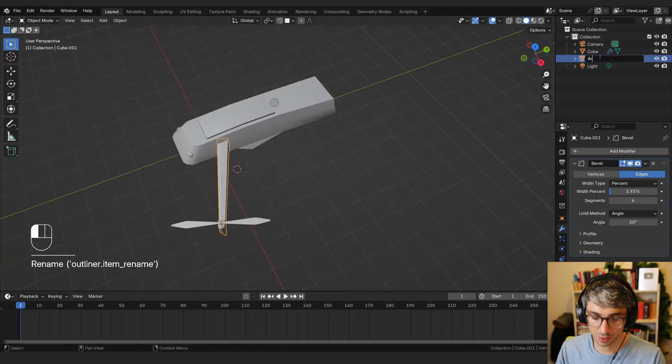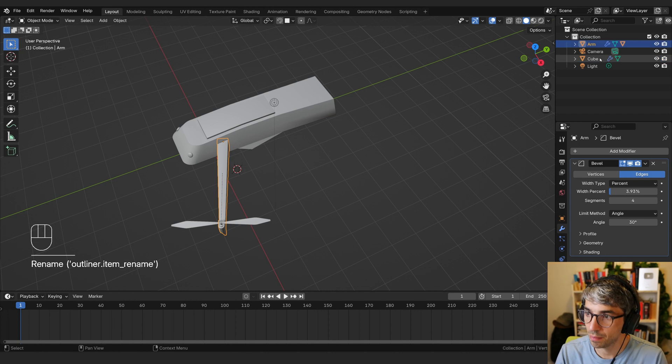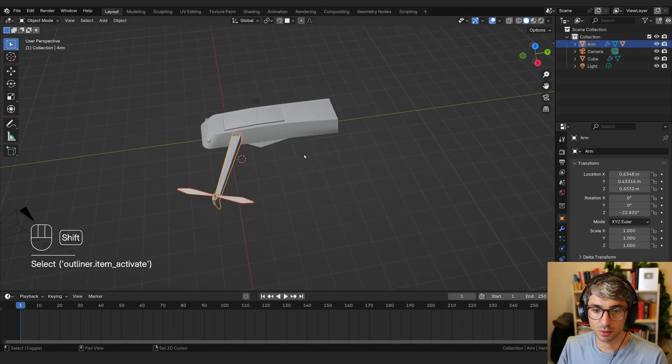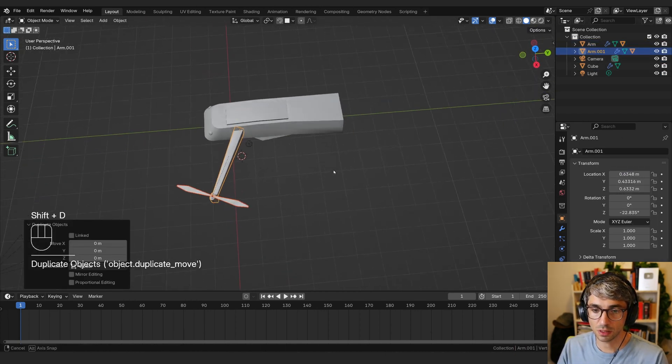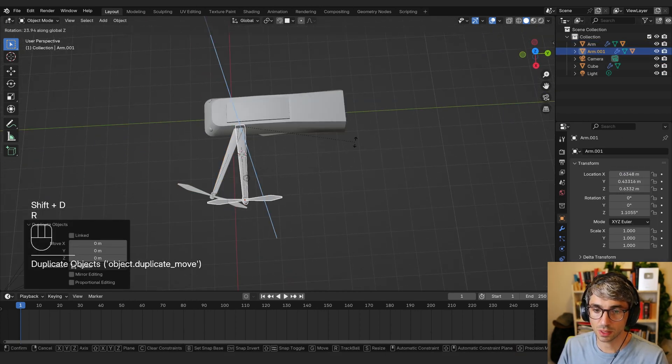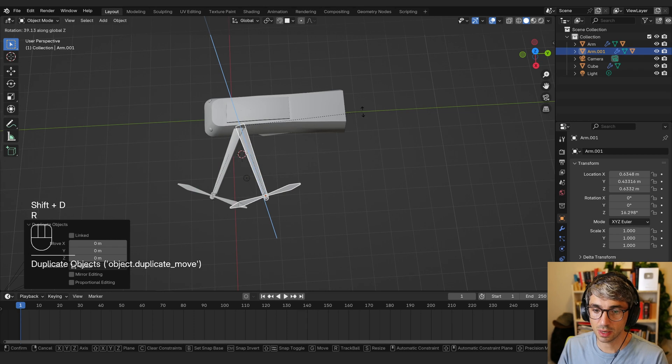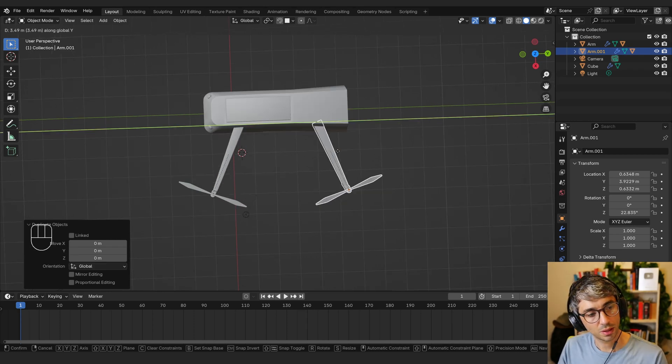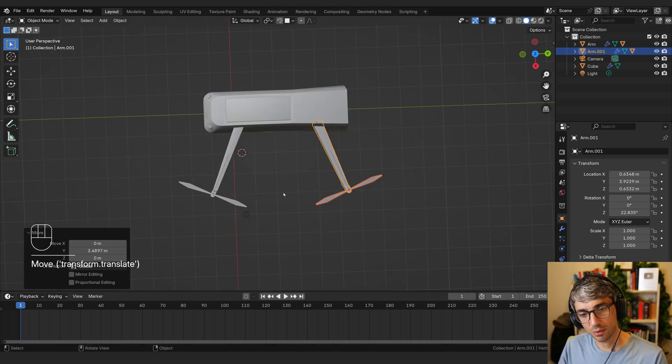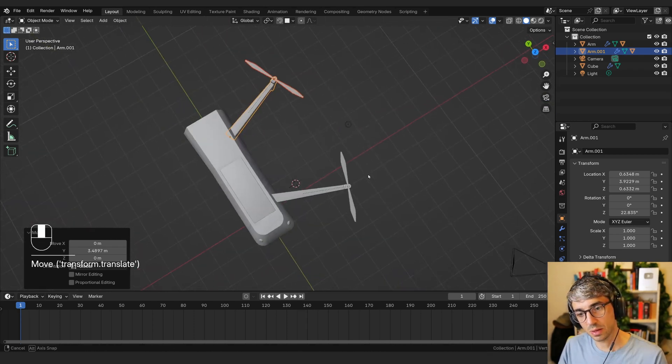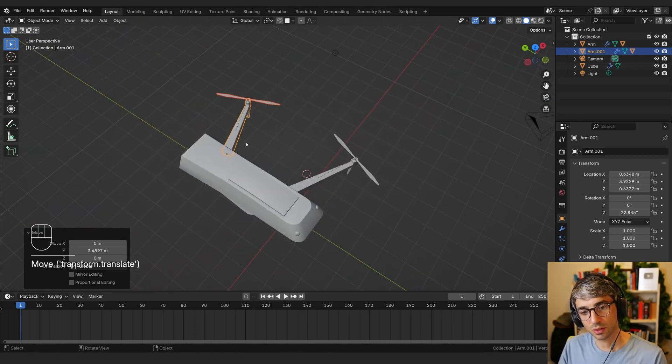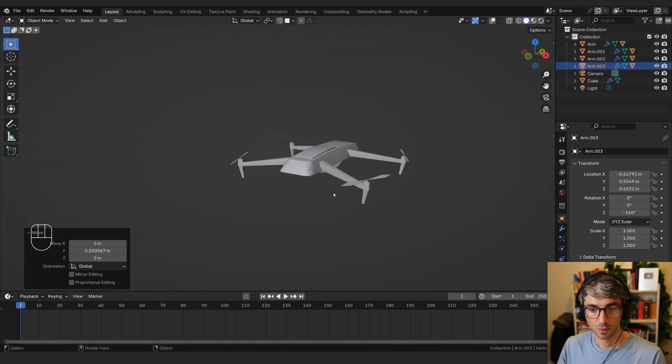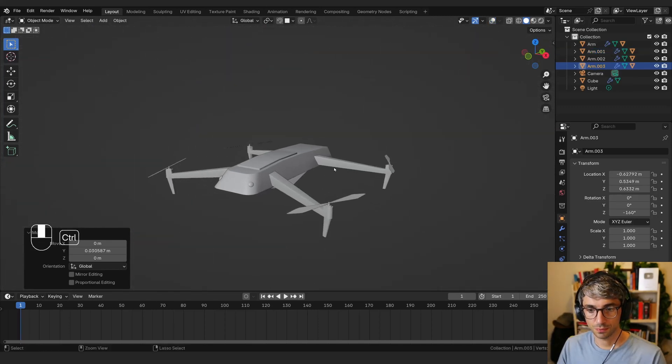Let's duplicate this out. From here, call this arm. And I will Shift D to duplicate, rotate Z. About this. Now we kind of want these blades to be so close that they're almost touching.